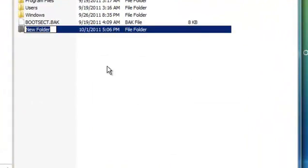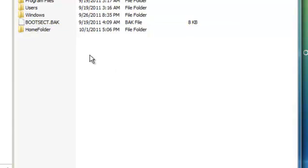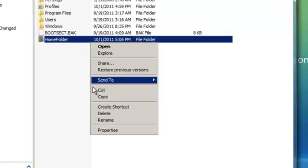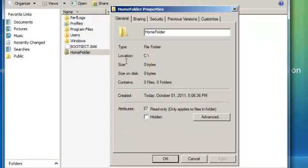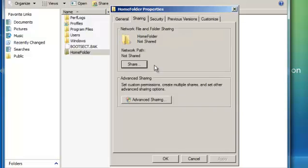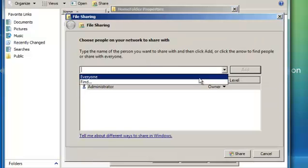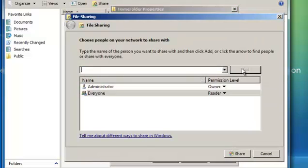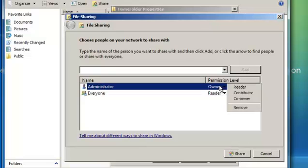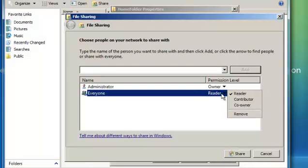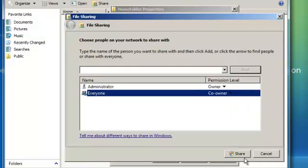Let's call it home folder. Properties, we want to share it again. Everyone, add, we can set this as the co-owner, share.